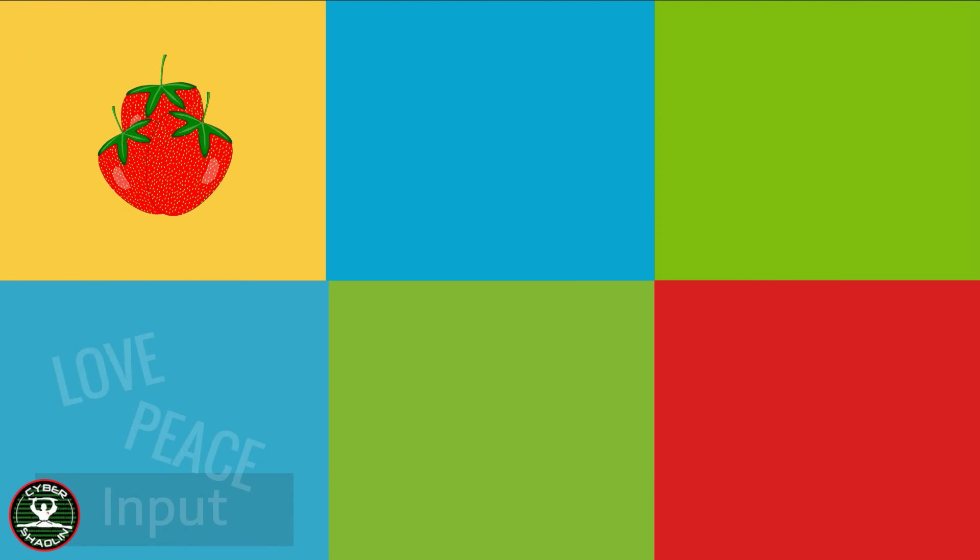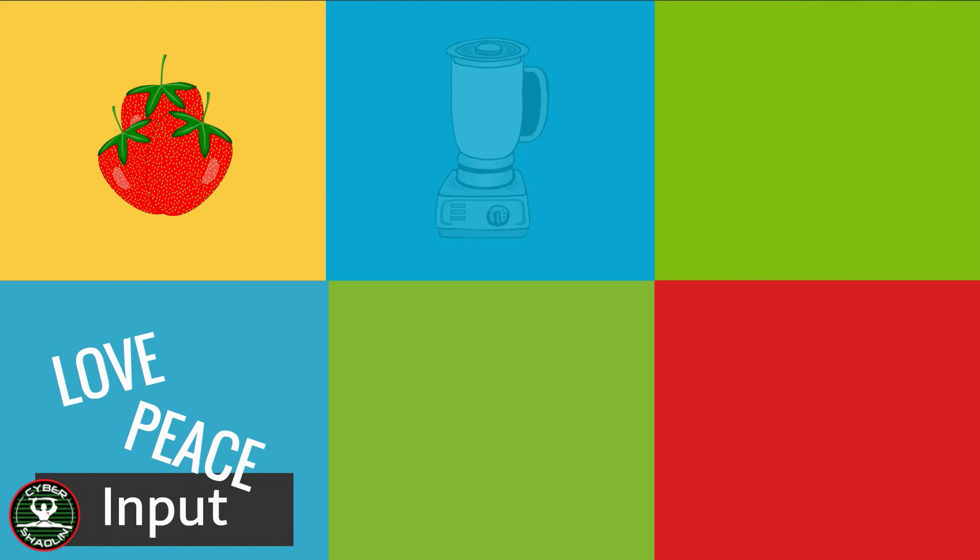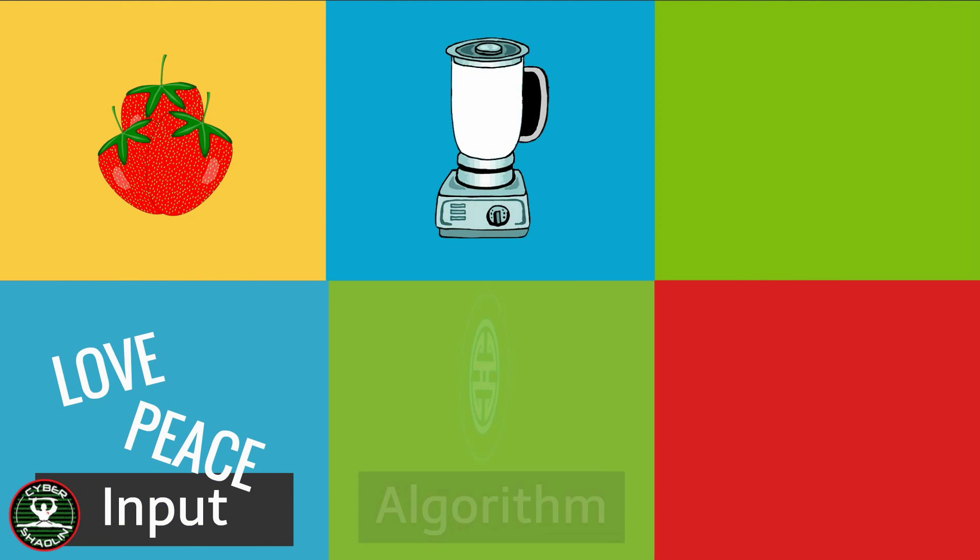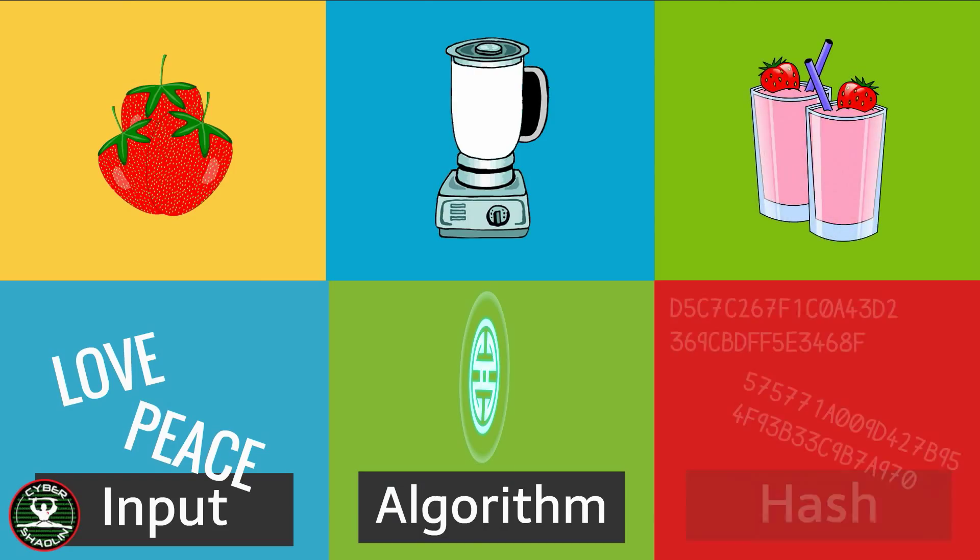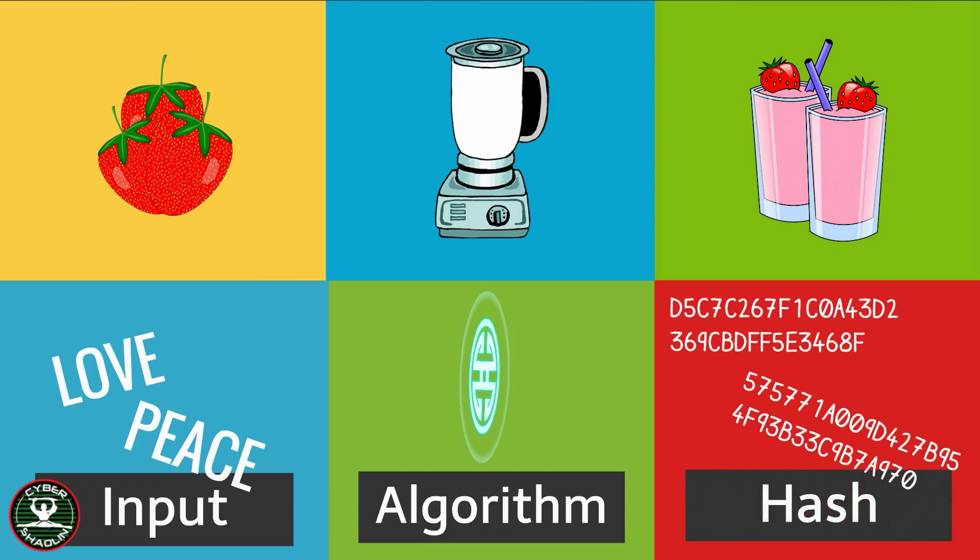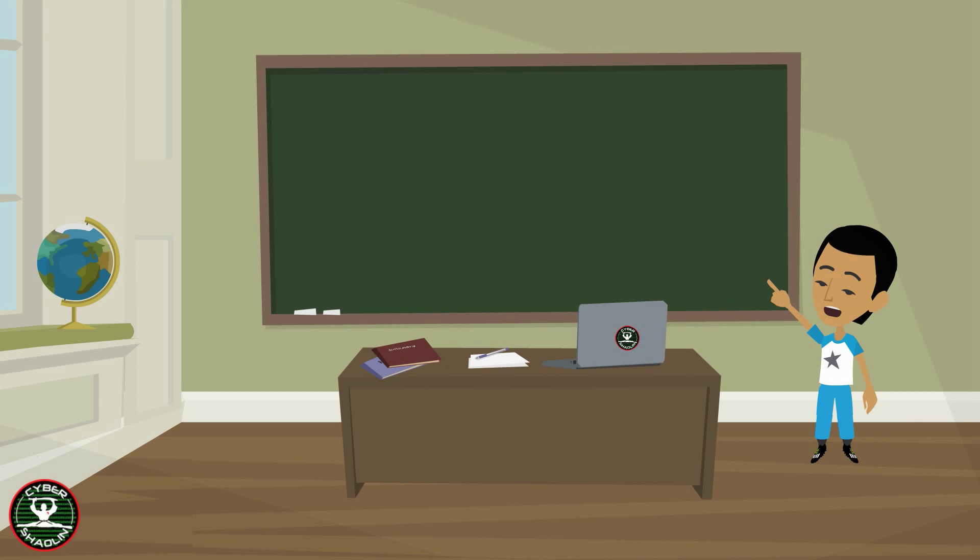So how does hashing relate to smoothies? The strawberries are the input. The blender is the algorithm and the smoothie is the hash. You can never get the original strawberries from a smoothie. In this video, you learned about hashing.